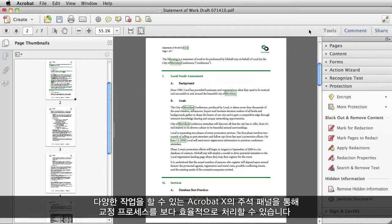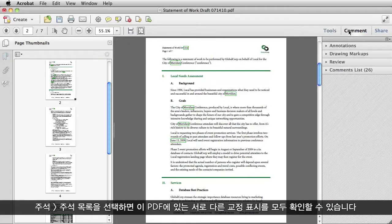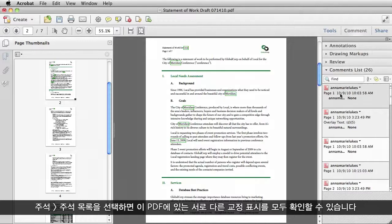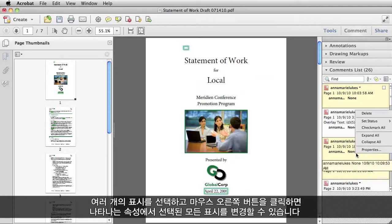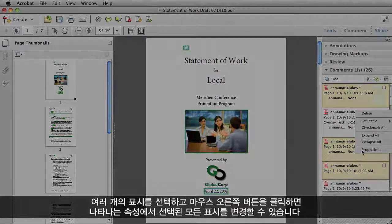You can also remove code entries by right-clicking on the mark and then deselecting it. In Acrobat 10, you can accomplish a lot with the comment panel to make the redaction process more efficient. Select Comment, then select Comments List, and now I can see all the different redaction marks I have in this PDF. I can select multiple marks, right-click on them, and go to Properties, and make a change that will apply to all the marks that I have selected.